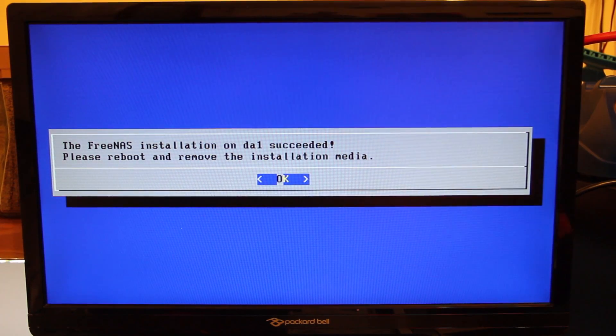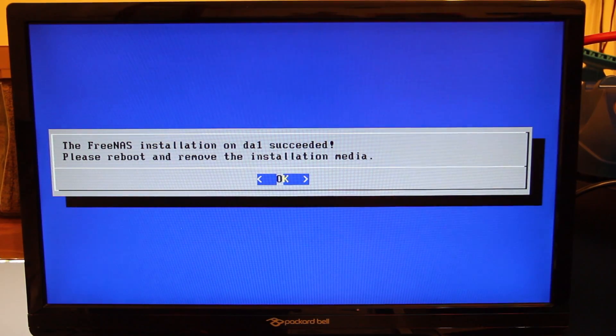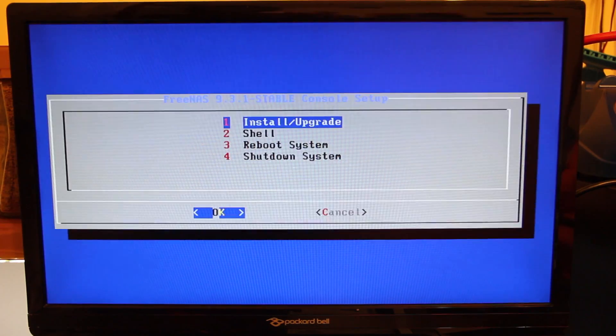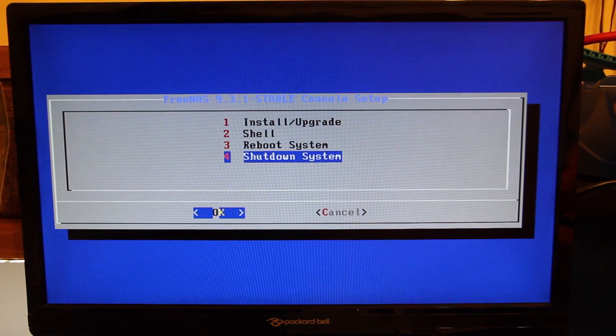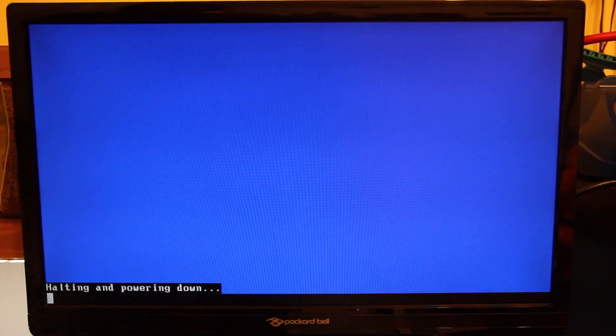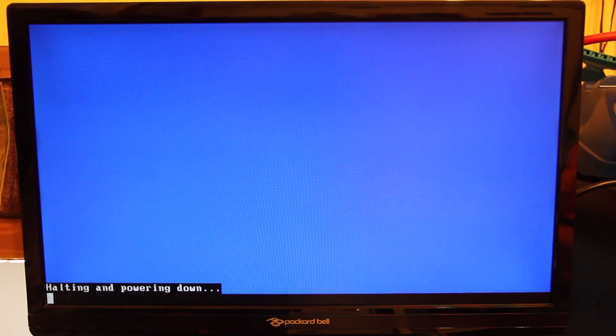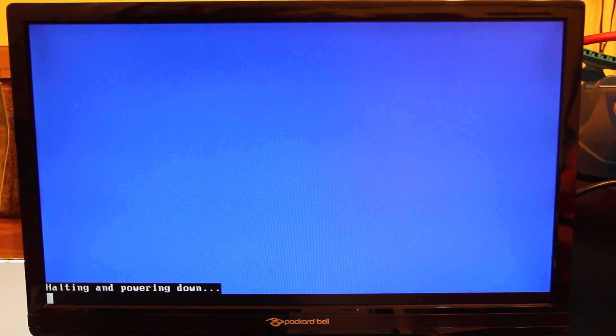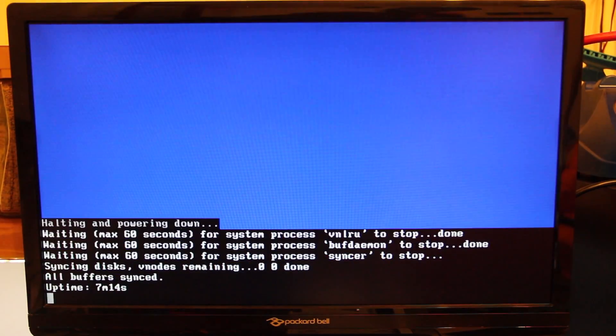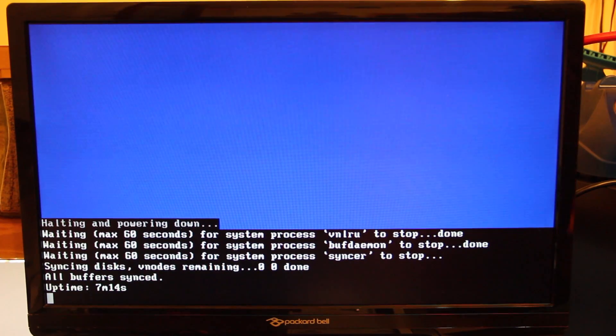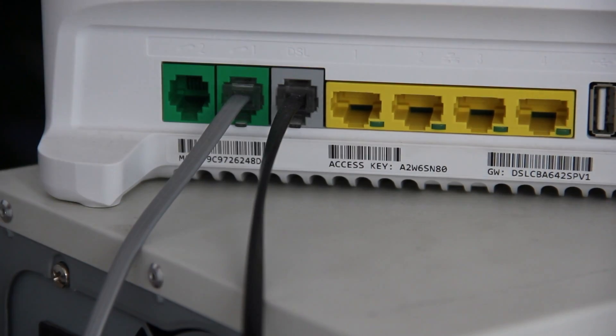Here we go. We have installed the FreeNAS OS onto the USB drive. I'm going to power it off because I will need to move this NAS closer to my router in order to be plugged in.